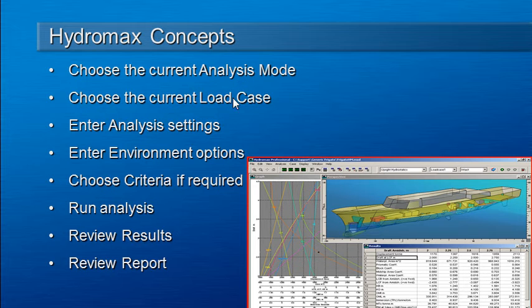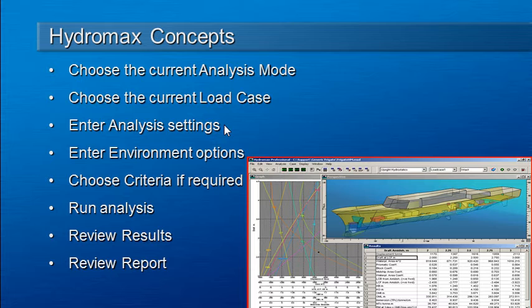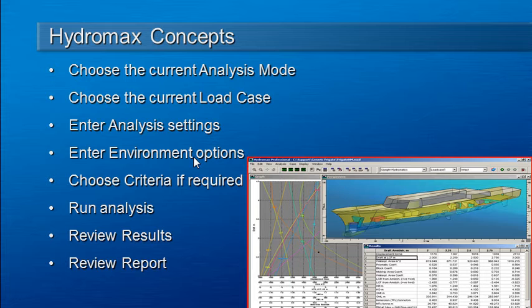So one analysis mode and one load case are active at any point in time. Then for each analysis mode there will be a range of settings that you need to enter relating to that mode, and also possibly environment options like the waveform, grounding, or density of water to be used.